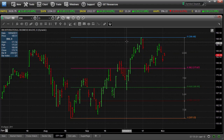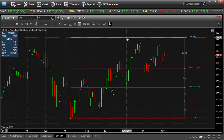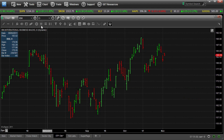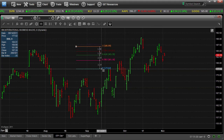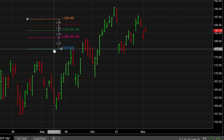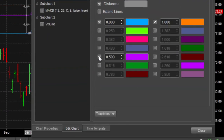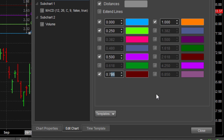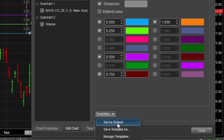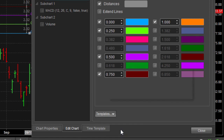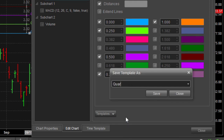But perhaps with my different trading setups, I want to switch these to going in quarters. So I can just turn off these lines and switch on 0.25, 0.50, and 0.75. And I can create another template — Save Line Template As — and we'll just call this quarters.